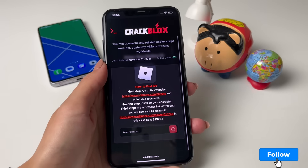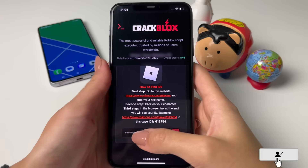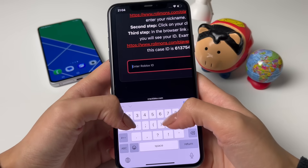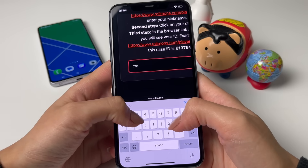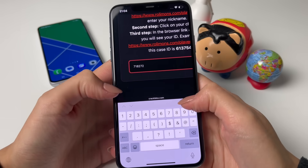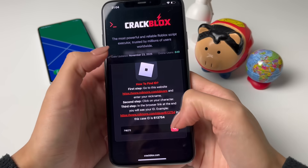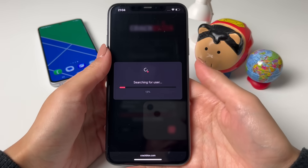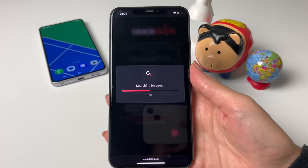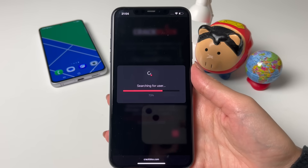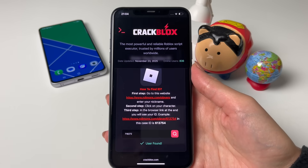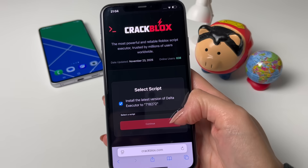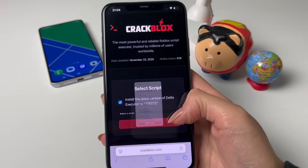Let's go ahead and tap on 'Get It.' The next thing we need to do is enter our Roblox ID. Make sure you figure out what your Roblox ID is — if you don't know, there are instructions right there. Go ahead and type in your Roblox ID and then let it search.